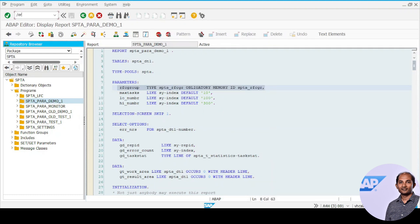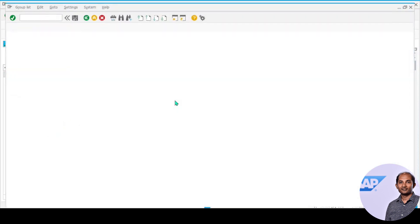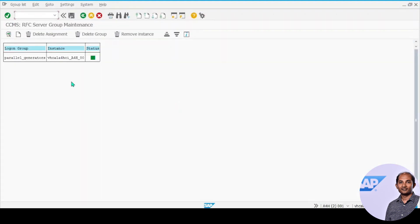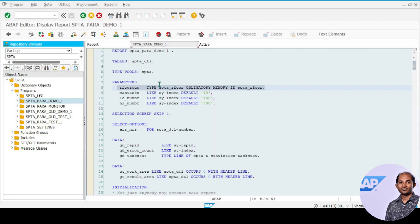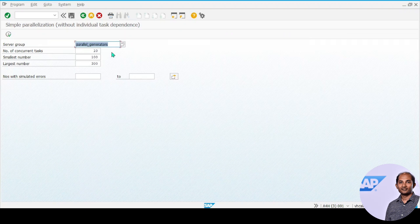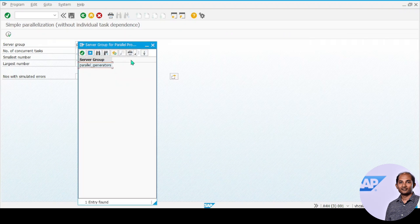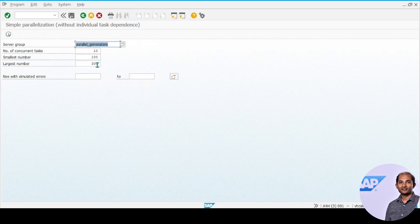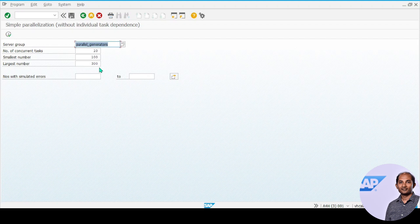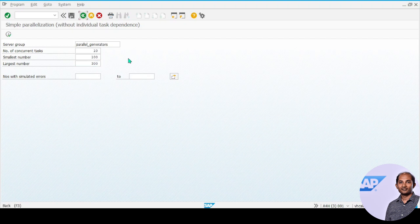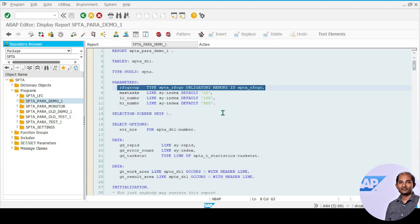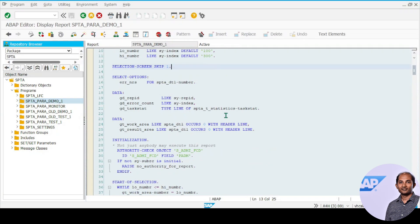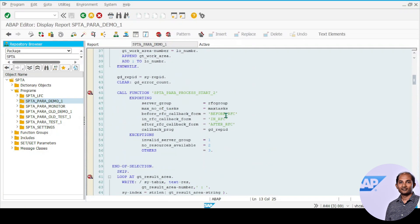This program takes certain parameters. The first one is RFC group, which you need to configure in RZ12. In my case it's parallel generator. If I run this program I can see it in the dropdown. You have to mention the number of concurrent tasks you're planning to execute, and these two things are just for this specific demo program—it takes a bunch of numbers and tries to calculate.